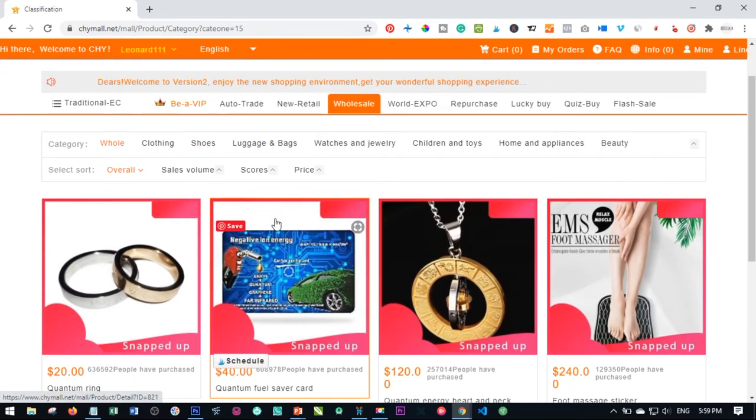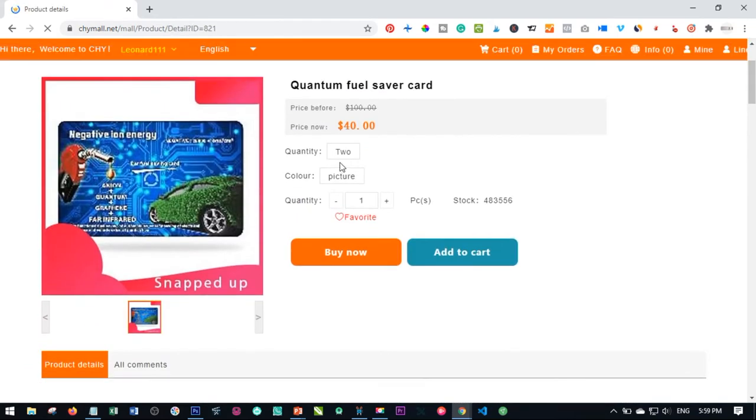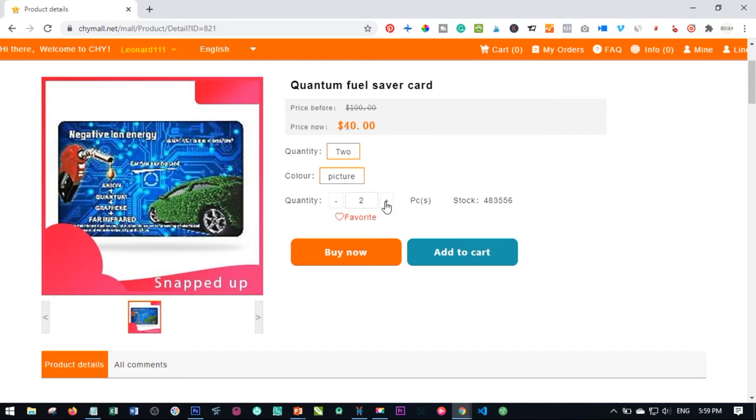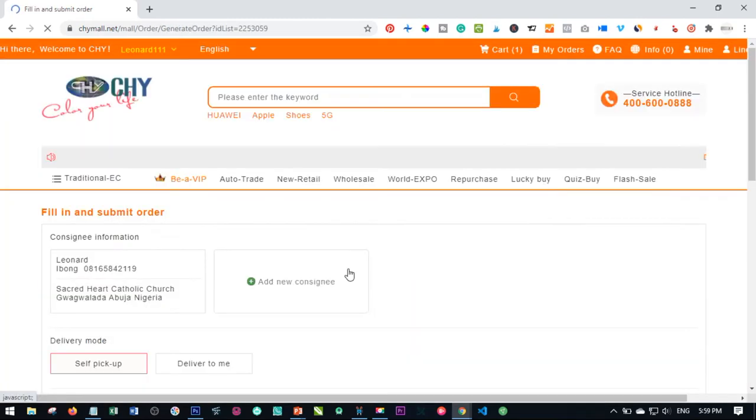So I'll just click on the same product here. And here we are. Just check the quantity, check the color. And here you click here to make it 2. So once I make this 2, the next thing is to click on buy. Now it says process successfully.